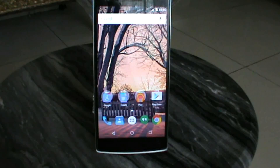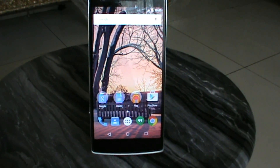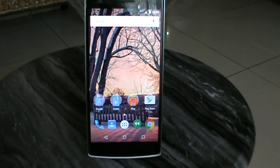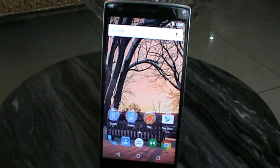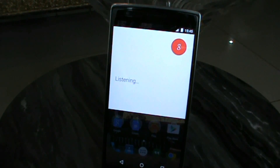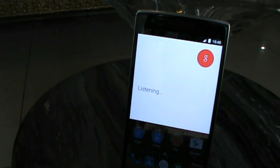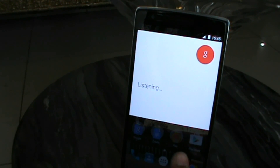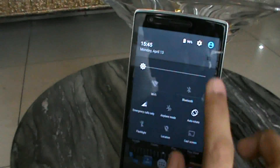Hey guys, BigBadroid here. You all must be familiar with the OnePlus One's OxygenOS that recently came out. I have been running this ROM on my phone for the past 3-4 days. I have seen a few pros and cons with it, so I am going to present my views on that in this video. Let's get started.